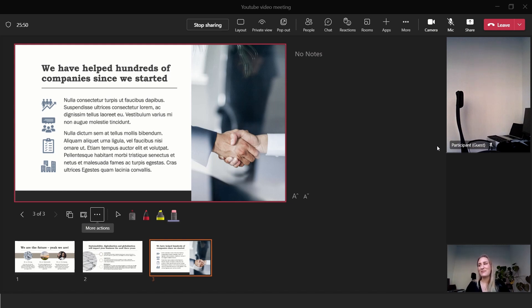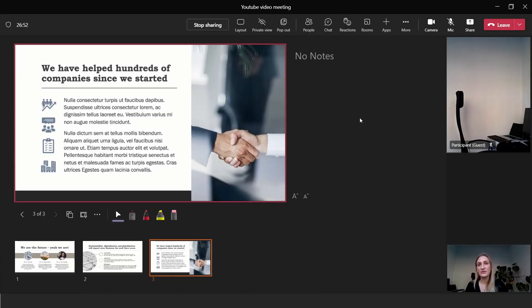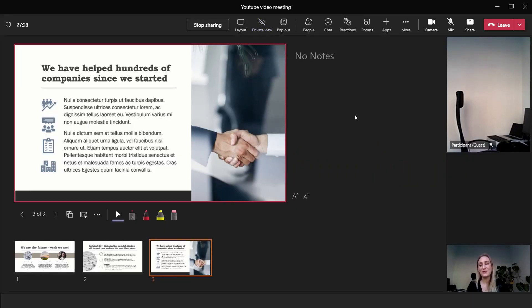However, having participants able to click through the presentation themselves could be a real downside — but it's an easy fix Microsoft has provided. Just click 'Private View' and it will stop people from being able to click through. Now they are forced to stay on the same slide as you. PowerPoint Live is the best option for most presentations: it has all these functions, animations and transitions go smoother, it doesn't lag as much, and it takes up a lot less bandwidth. So if your internet connection is bad, this is the best way of showing slides. Just remember to turn on Private View.